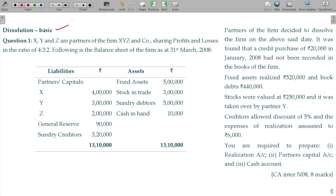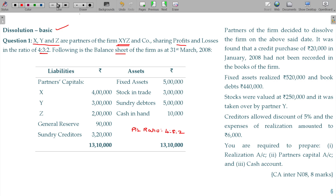Let us now deal with a dissolution basic problem. XYZ are partners of the firm XYZ company, sharing profits and losses in the ratio of 4 is to 3 is to 2. That is the P&L ratio. Following is the balance sheet of the firm.